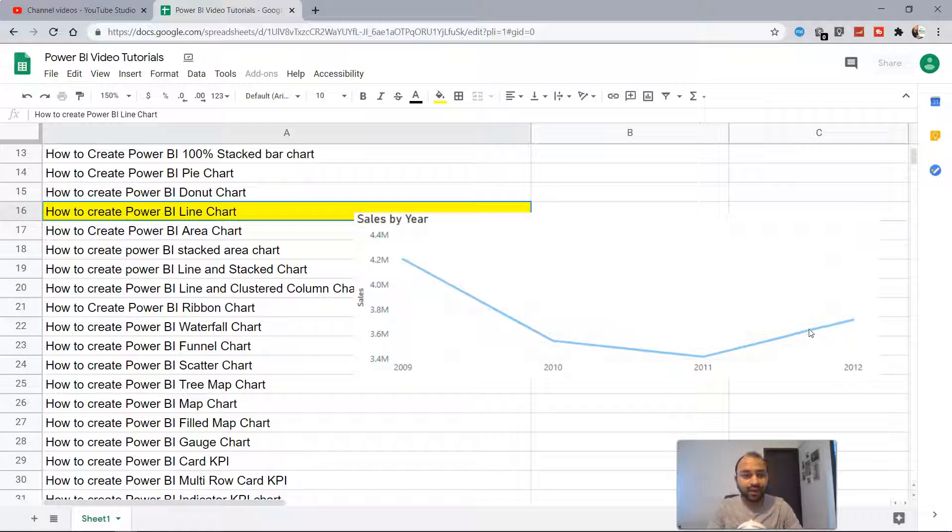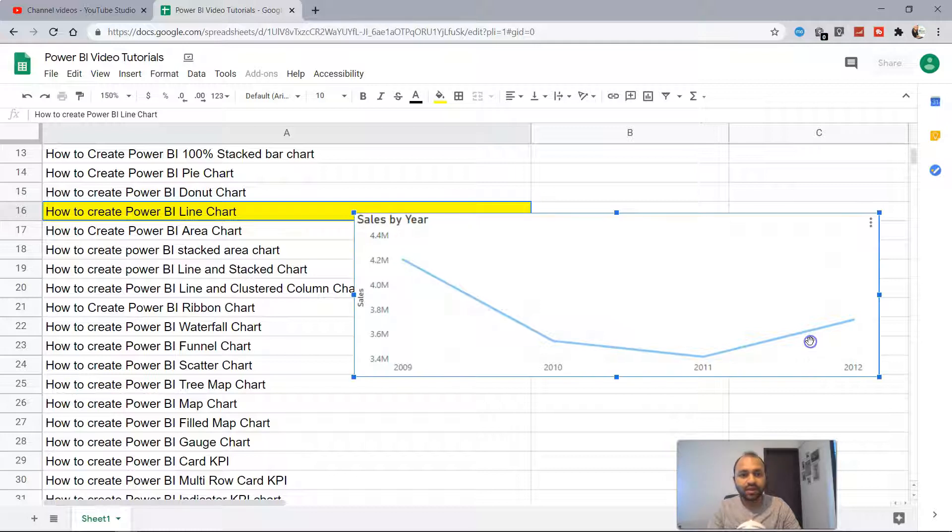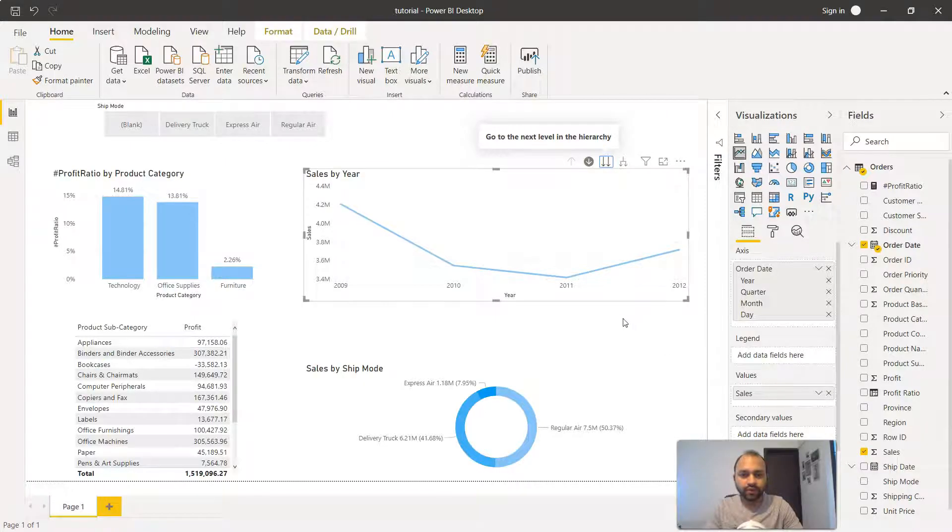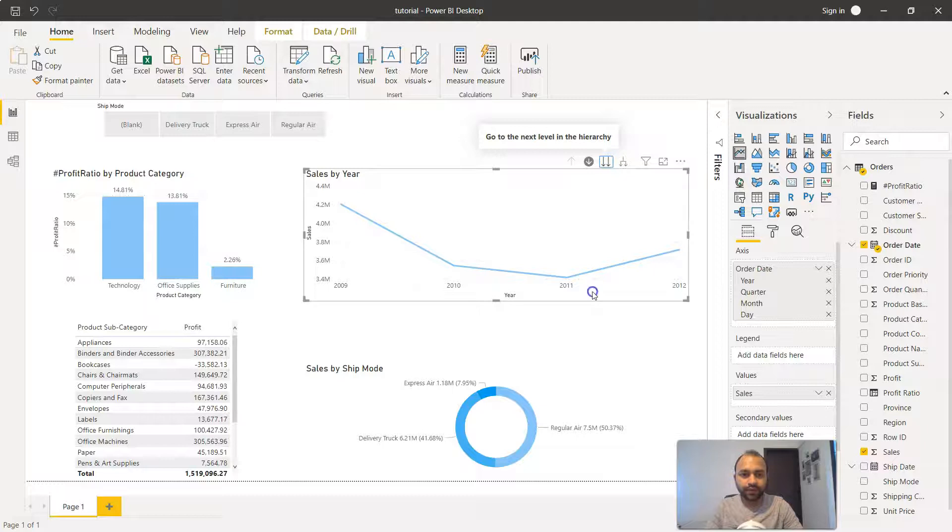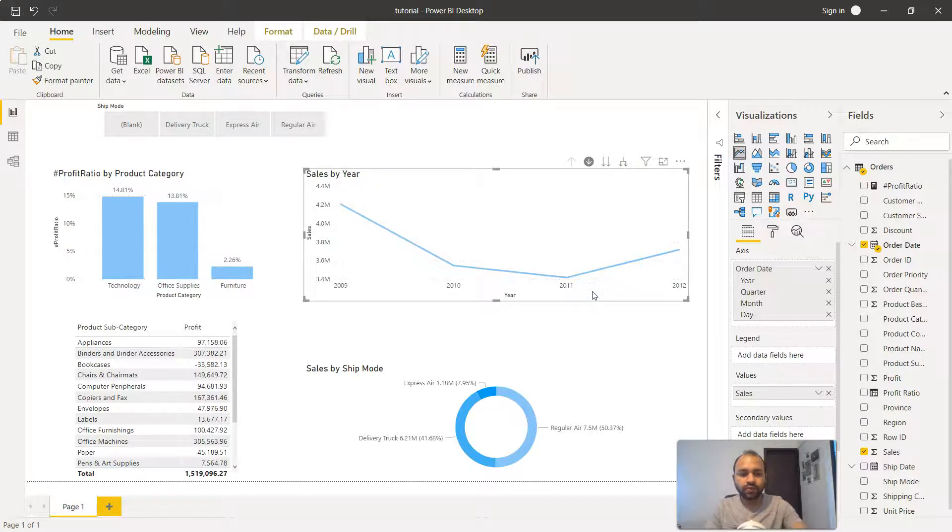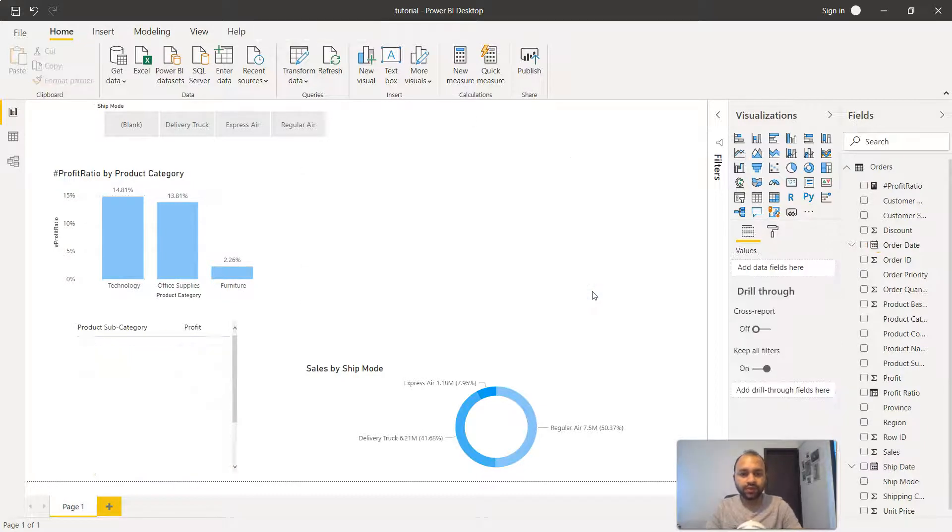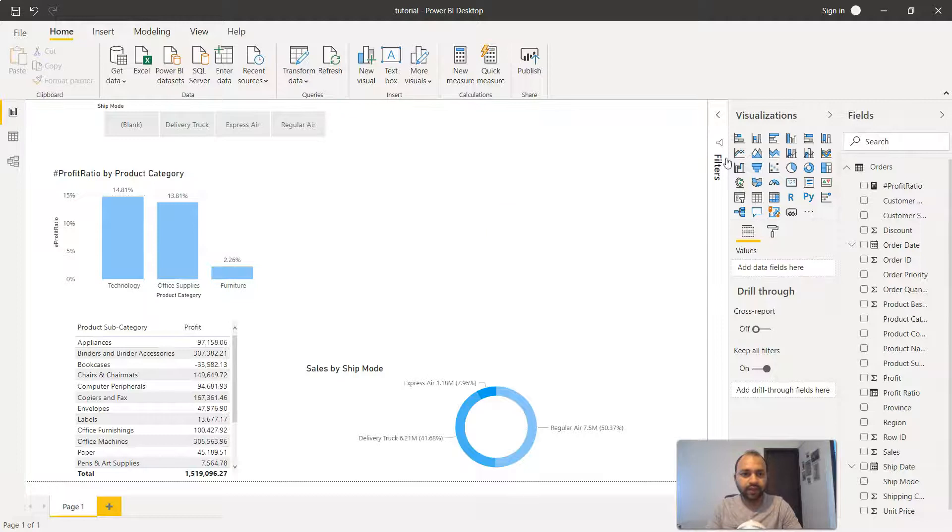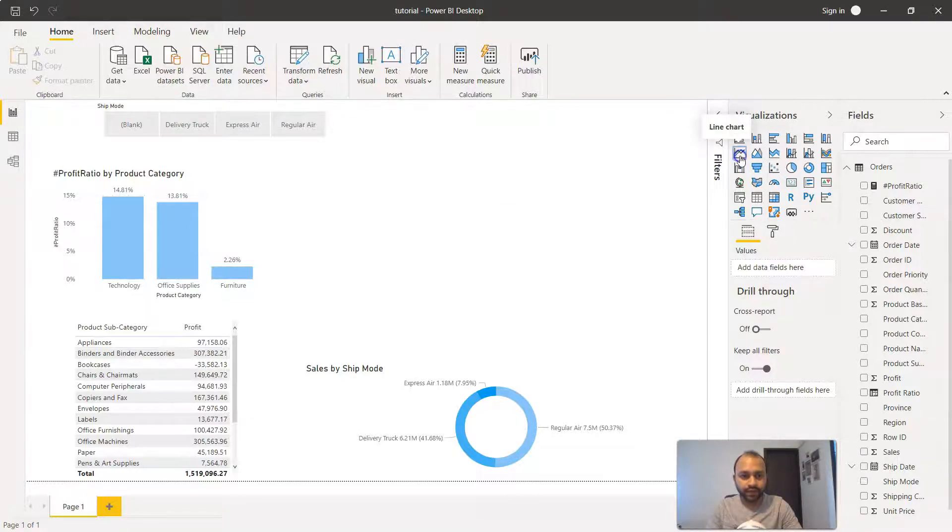Now the second question is how are you going to create it within Power BI? So for that, let's go into Power BI. Here we have the line chart, so I'll first remove that to create it from scratch, and I'll click here, which is the line chart.